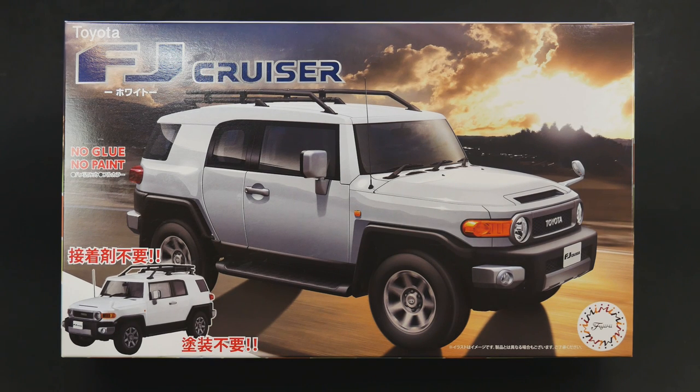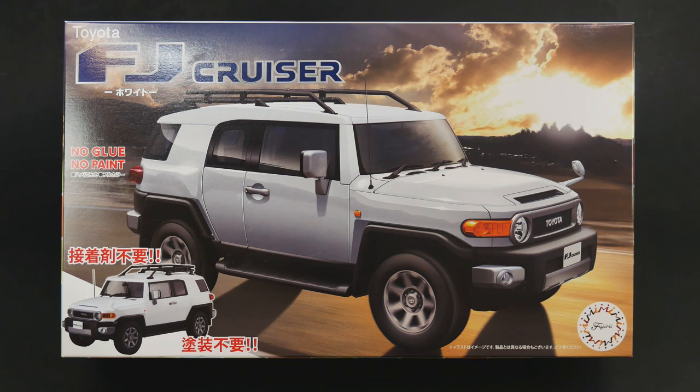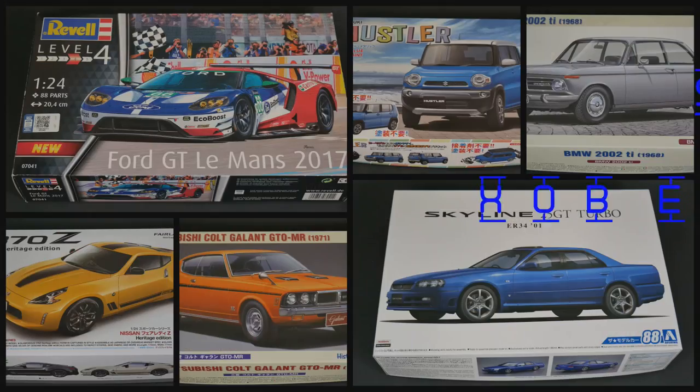It is the Toyota FJ Cruiser from Fujimi models, a part of their no glue and no paint series of kits, and it is today's What's in the Box.